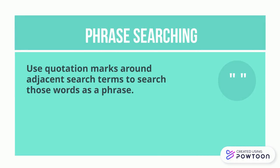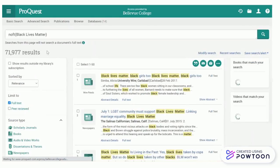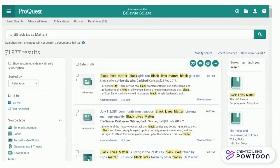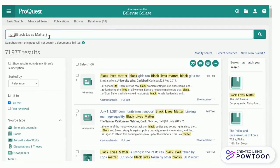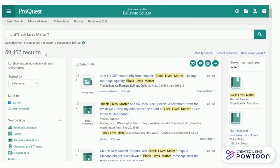Let's begin with phrase searching. In phrase searching you use quotation marks around adjacent search terms in order to search those words as a phrase rather than individual words. In this example I'll search for the words Black Lives Matter. I get a lot of results, but that's because those words don't have to necessarily appear in the order in which I typed them. Now I'm going to try this search again putting quotation marks around the words Black Lives Matter to create a phrase. Now I get fewer results because my results must contain those words in that order.